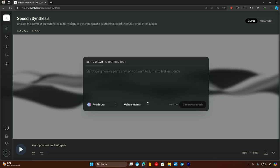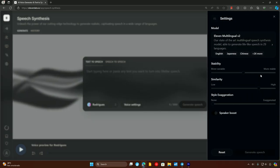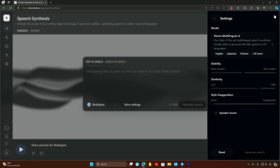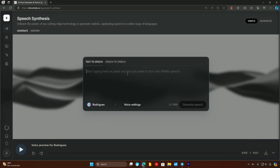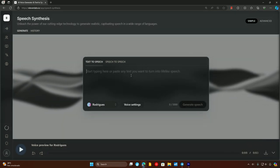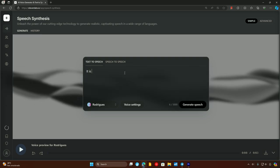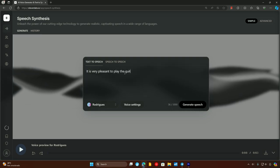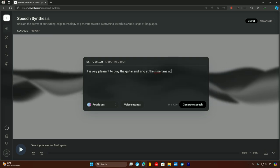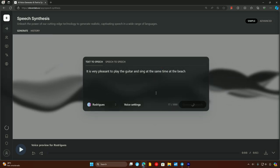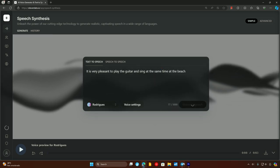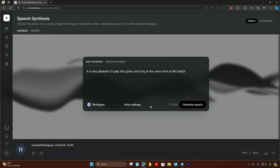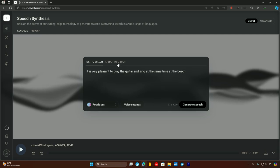So let's click here and select your model. And the voice settings are these settings. Everything on default. So it recognizes all the three languages. So let's start by typing something. We will start by English. It is very pleasant to play the guitar and sing at the same time at the beach. And here we go.